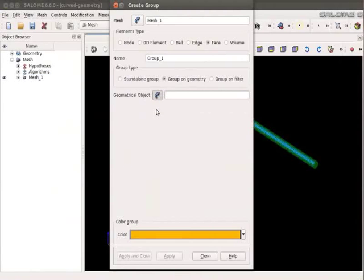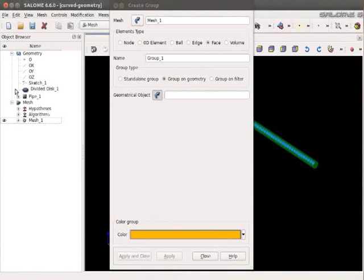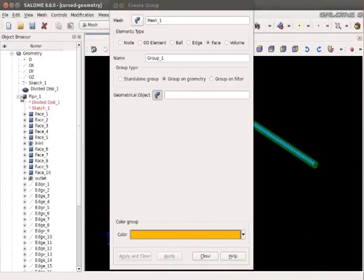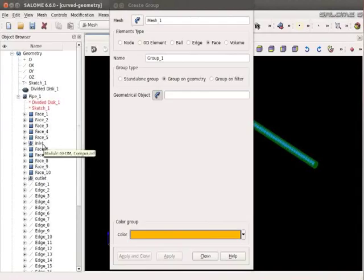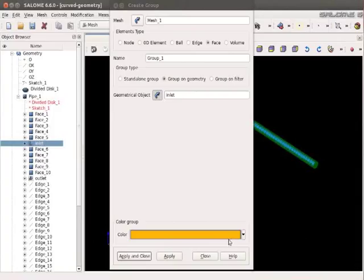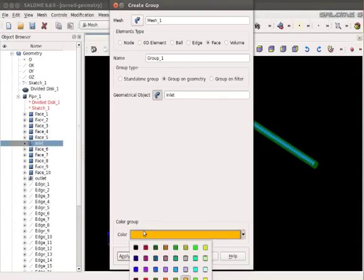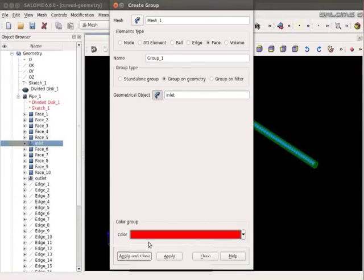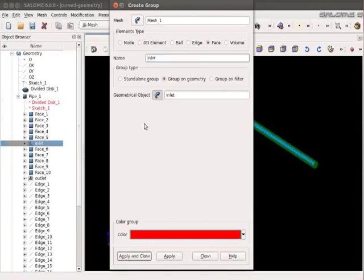Open the geometry tree in the object browser. Open the pipe one tree. And select the inlet group in the geometry tree that we had created in the previous tutorial. You can select the color as Red. Name the group as Inlet. Click on Apply and Close.